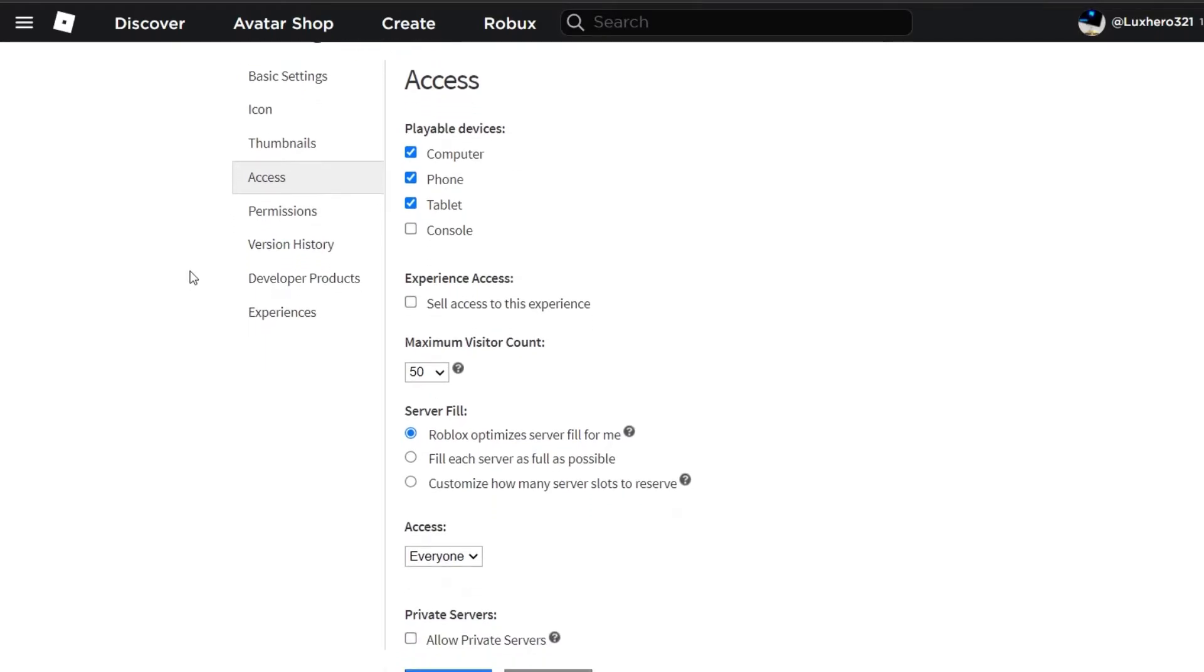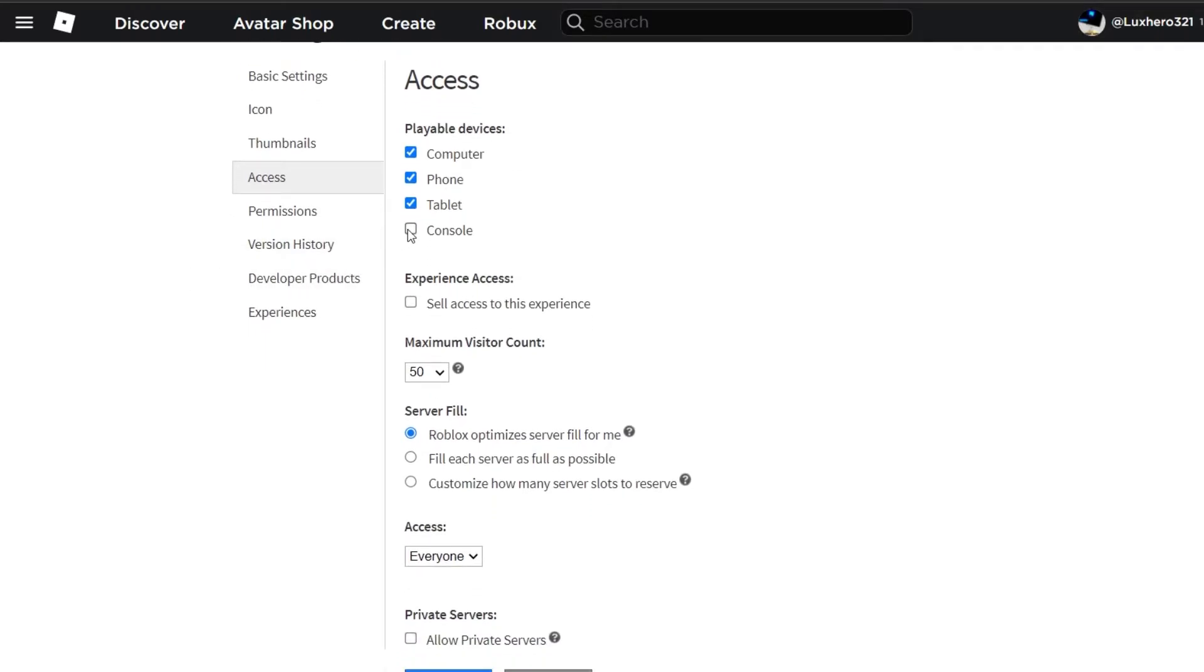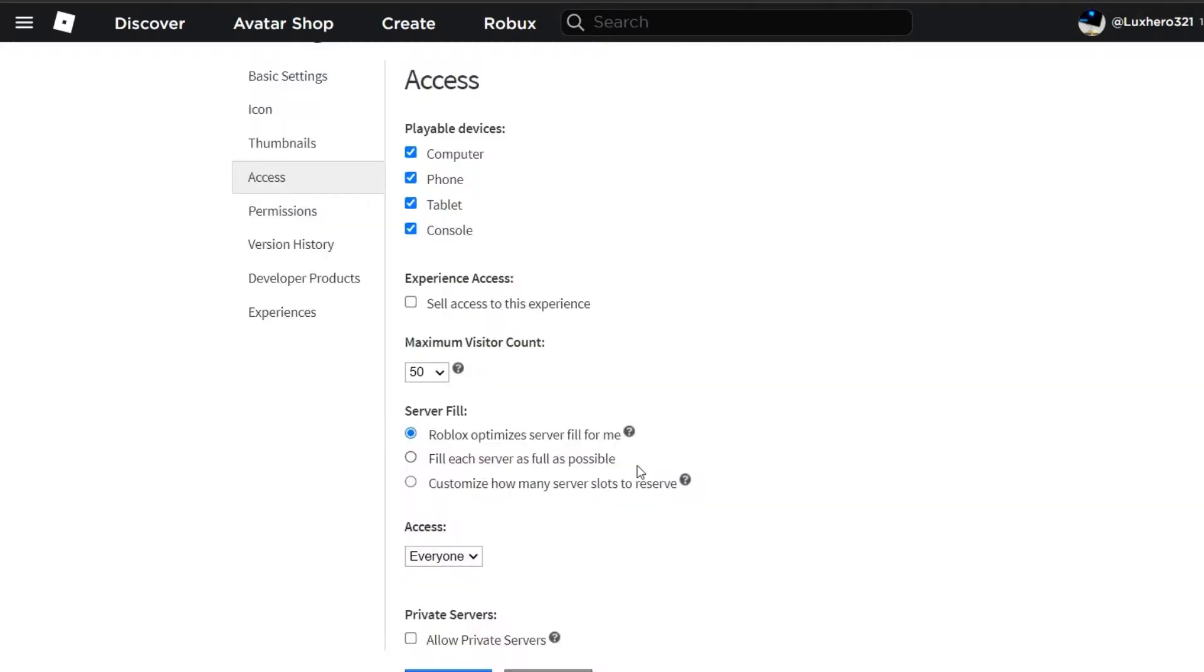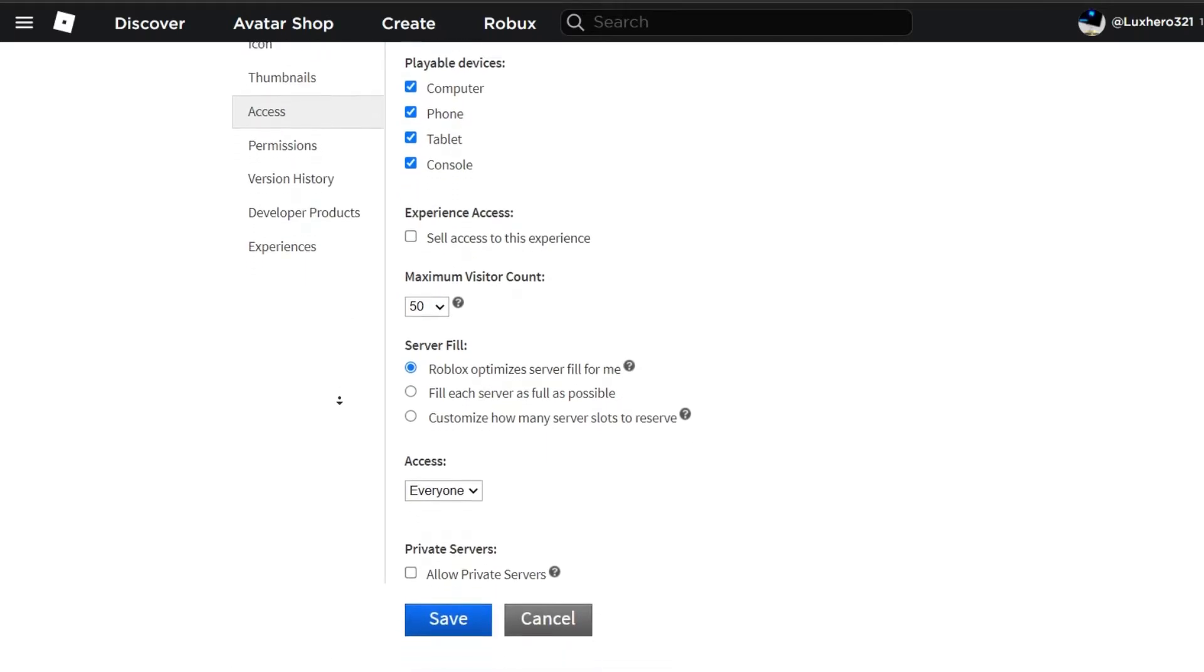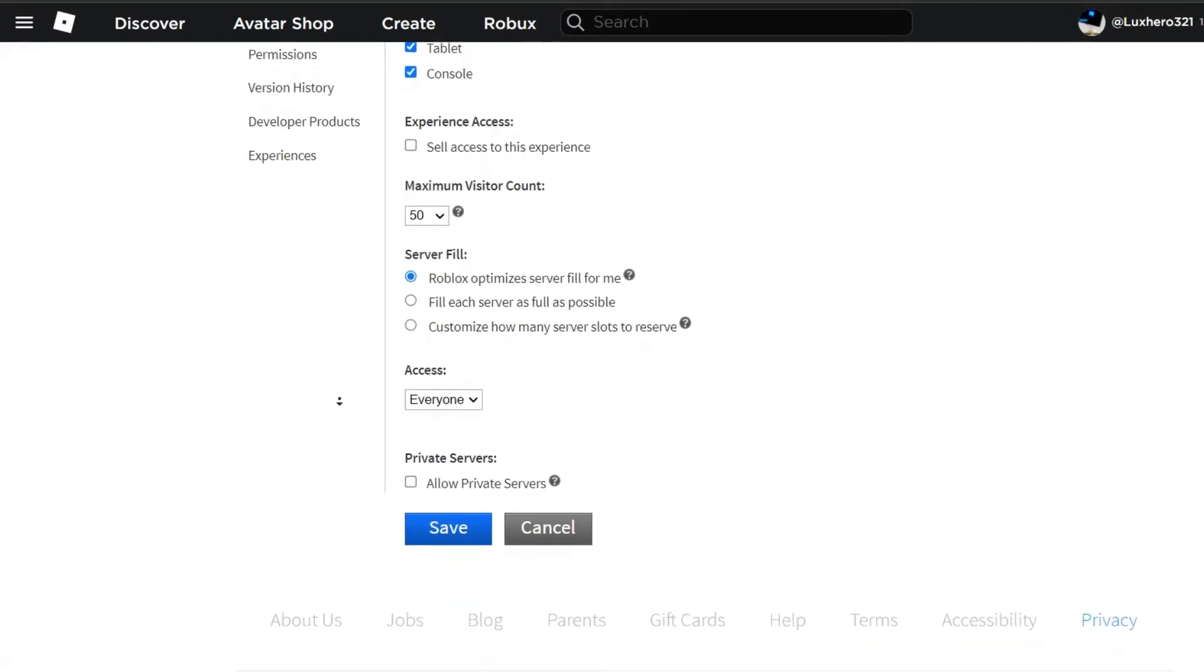Here you will need to give access to the playable devices where you wish your friend to access the game from. Below, set the Access option to everyone, or friends.